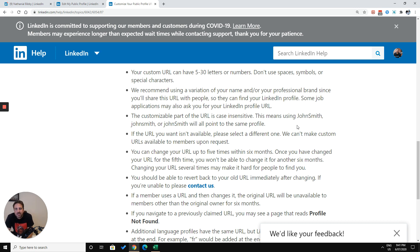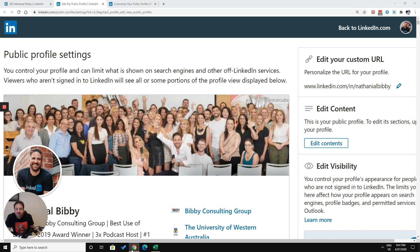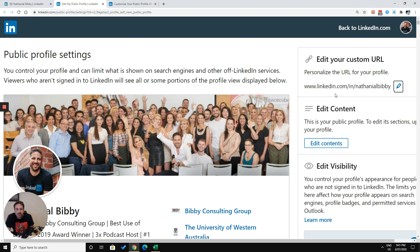That's all from me. This is customizing your public profile URL on LinkedIn. Let me know if this worked for you in the comments. And don't forget to subscribe to my channel. Thank you for listening.